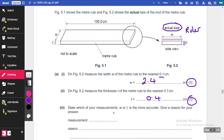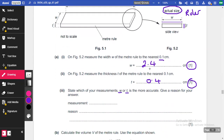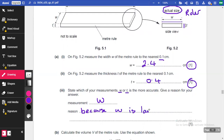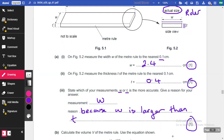It says here: state which of your measurements, W or T, is more accurate and give a reason for your answer. W is more accurate because W is longer or larger in length than T. So you'd say W, and the reason is because W is larger in length than T — that's your third mark.